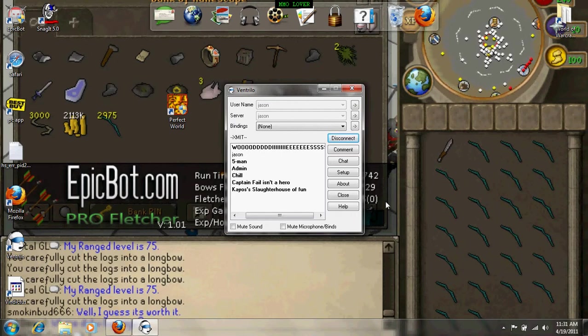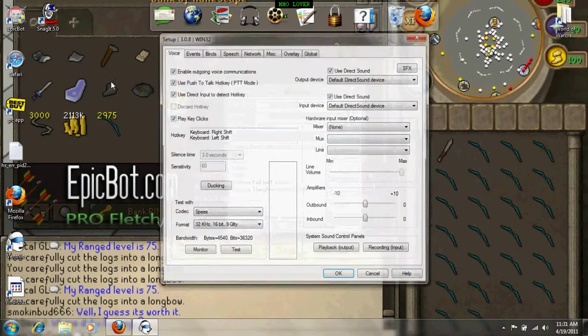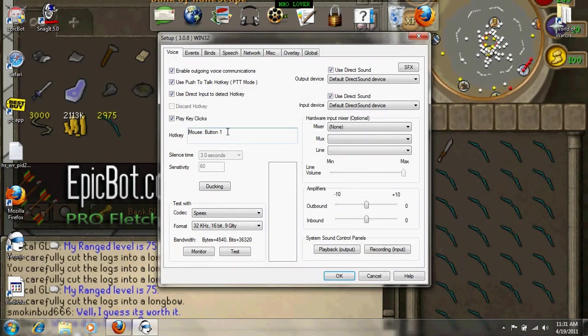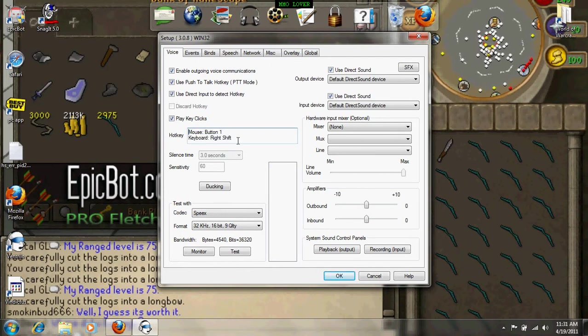And then once your mic's working, go to setup. Click this and click the button that you want to use.